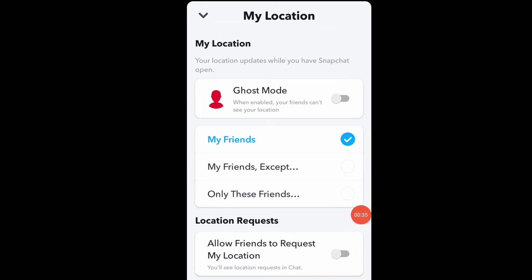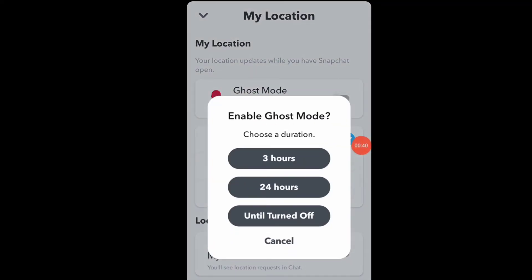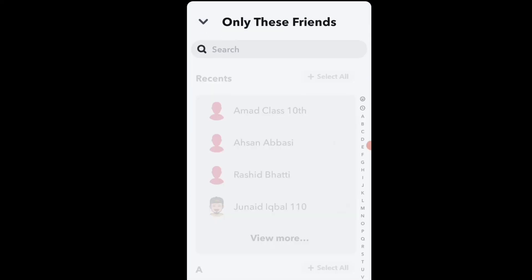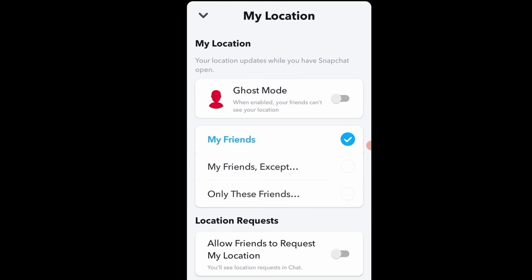Follow these simple steps: if you want to share your location with friends, click on 'Friends' and you can easily share your Snapchat location with them. If you want to turn off your location, click on 'Ghost Mode' and select 'Until Off.'